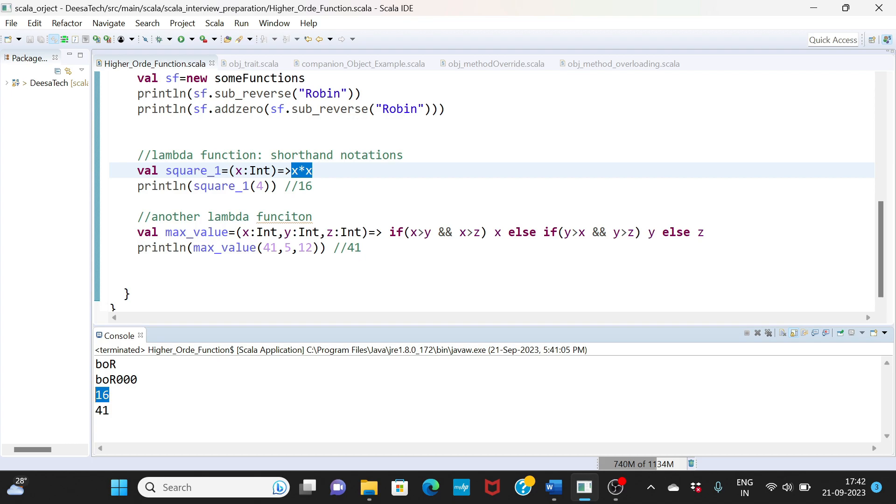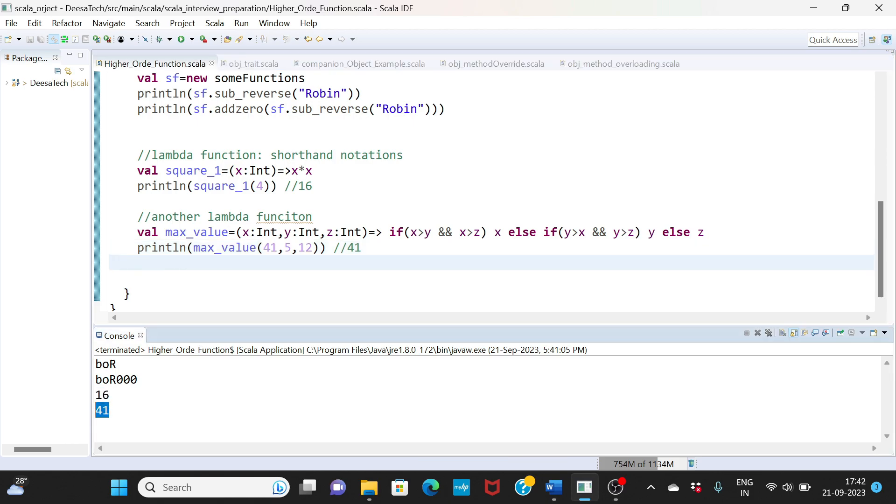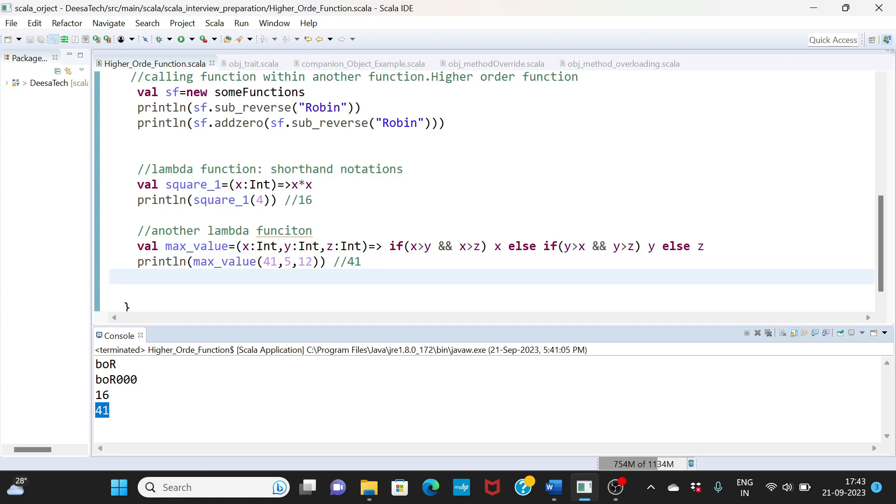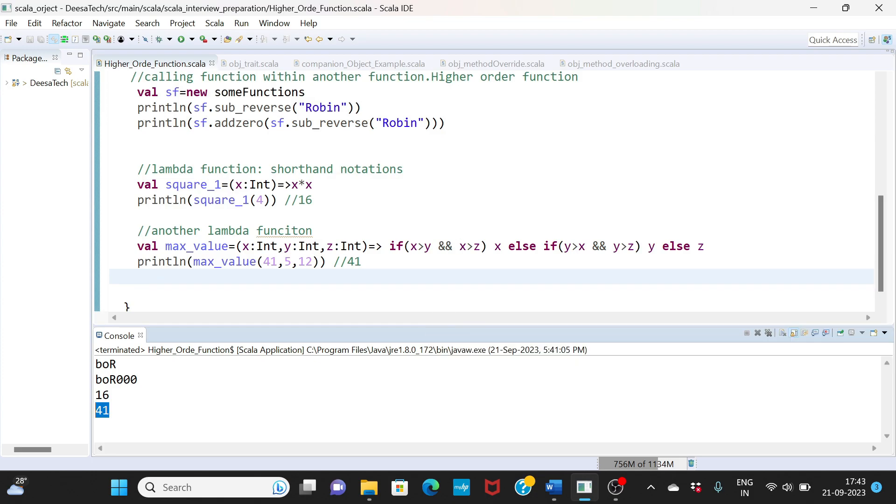Where you are basically trying to find the maximum value. You have the if logic present, and you're trying to find which among this is a maximum - which is 41, 5, 12 - and the output is 41 because that's the maximum. So this is what your lambda functions are.